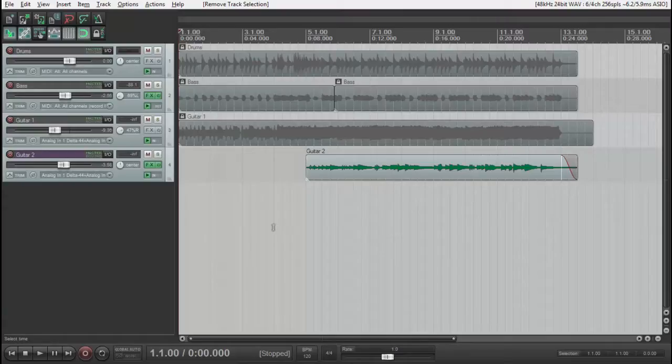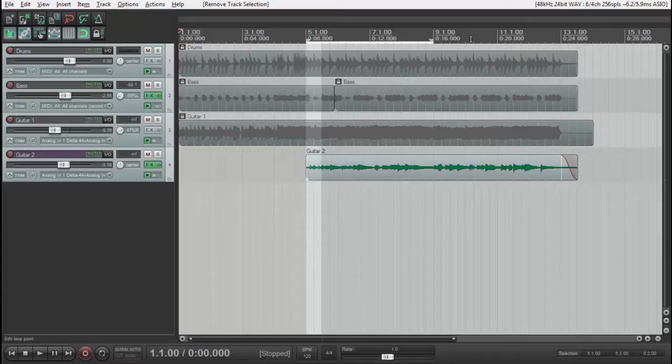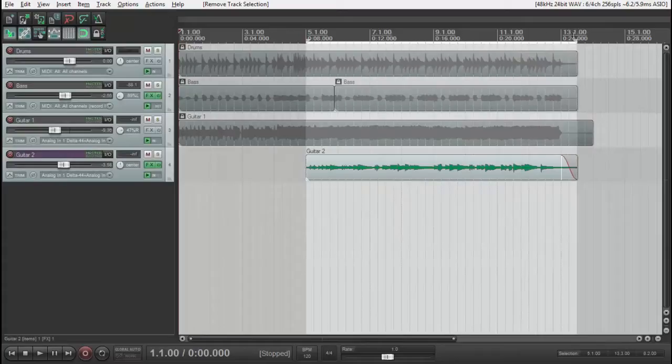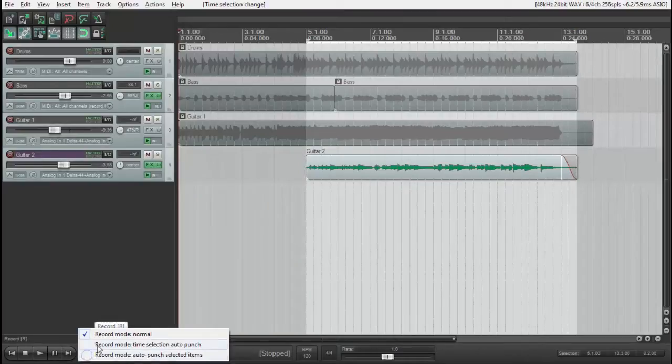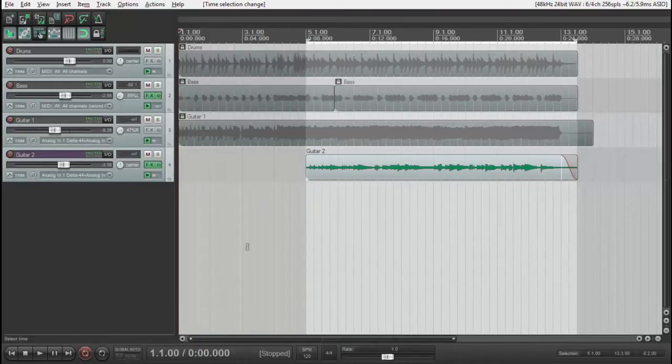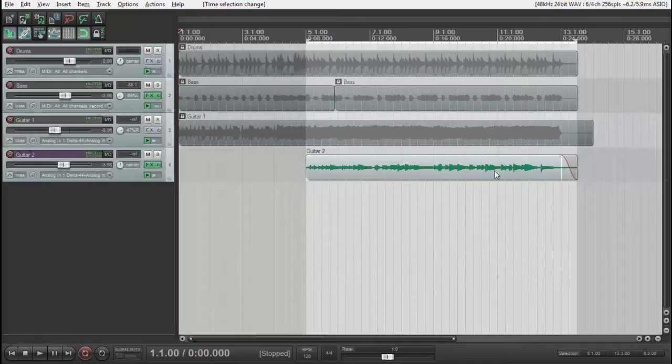First, we need to select on the timeline the space where we're going to record our new takes. That's important because we're going to record in Auto Punch mode. That means Reaper is going to record from here to there in the end, just in the space we've selected.